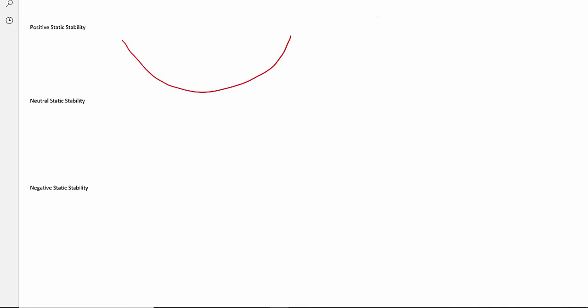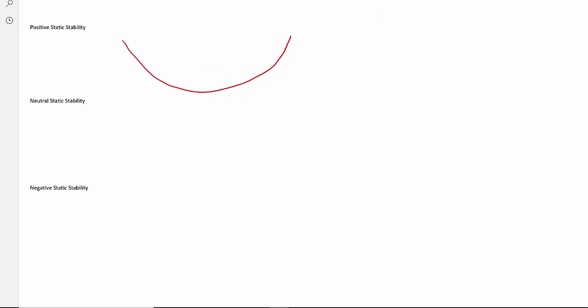It's easiest to think about static stability with a picture. Imagine a bowl with a ball inside it. If we push the ball up the side of the bowl, positive static stability means the system will try to return to its original place. The bowl shape represents positive static stability — we push the ball up the side, and gravity will naturally cause it to want to return back to its original position at the center.